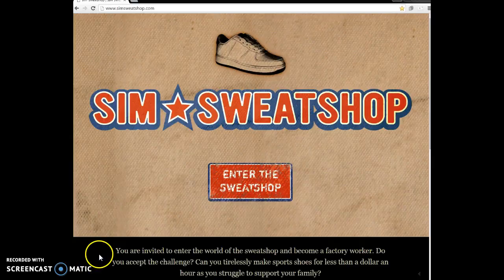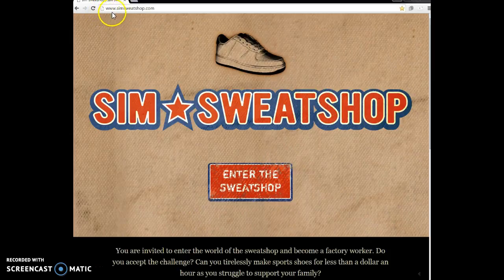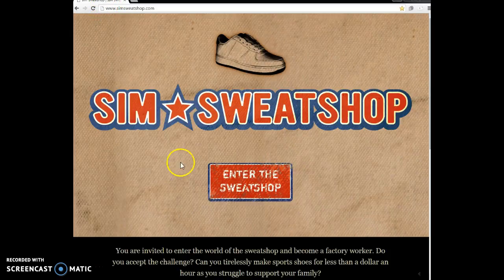You should be looking at your laptop now and the page should read SIM Sweatshop. If it's not, please on your laptop go to www.simsweatshop.com and enter the sweatshop.